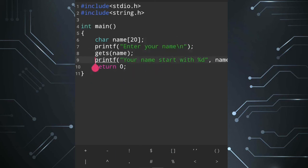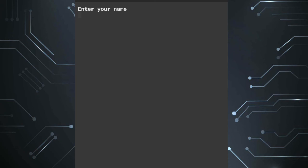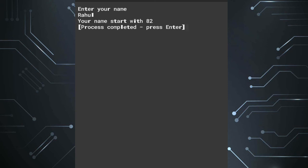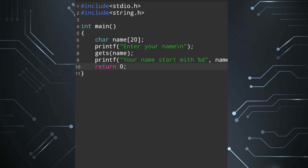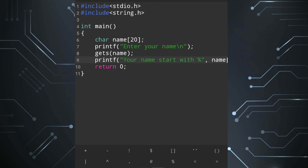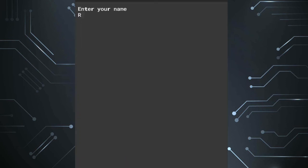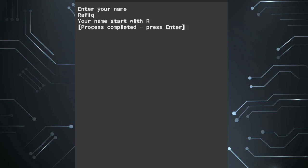Our value is name[0] — position 0 — and the character at position 0 is saved and displayed. Add a semicolon. The program runs: enter your name, and it says your name starts with 82 — because %d displays the integer ASCII value. So in place of %d I should write %c, then run the program: enter your name, and it shows your name starts with R.